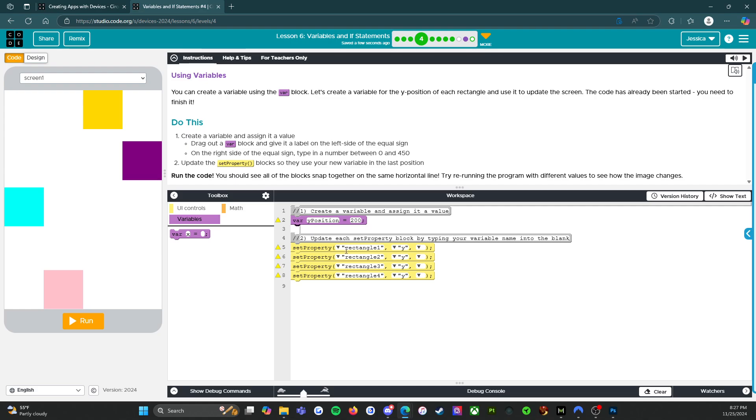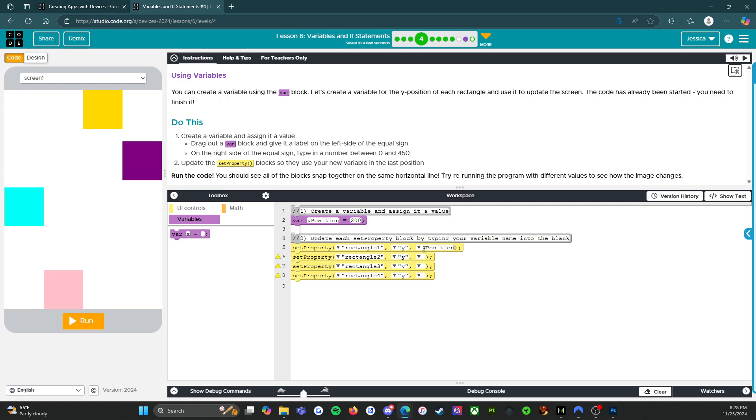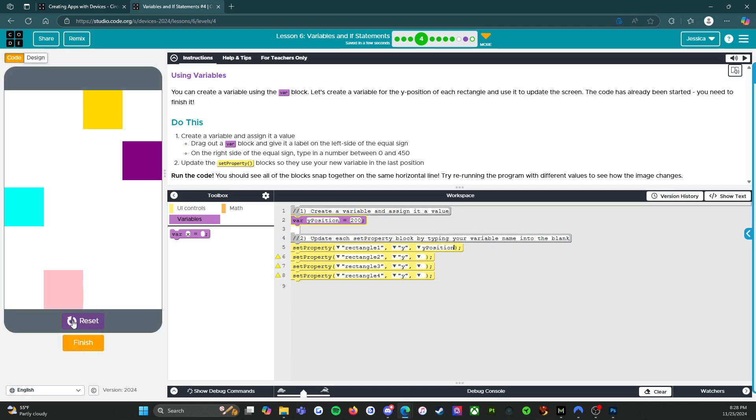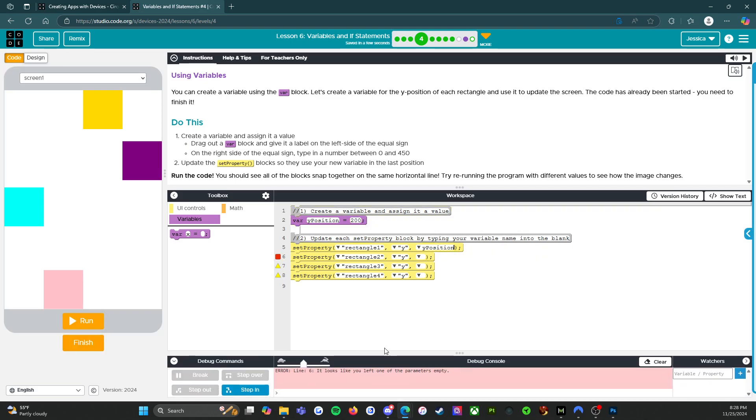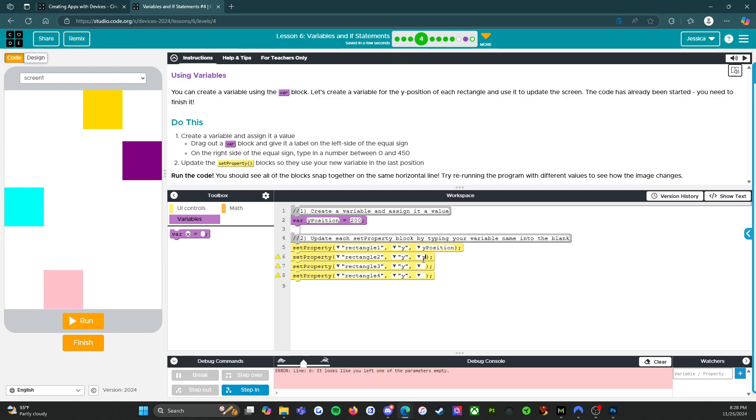Okay, so update each set property block by typing your variable name into the blank. Set property rectangle one, which is this one over here, on the Y axis, and we're going to set that to Y position. All right. So if that works, we're going to run it. Uh-oh. Okay, so before I can run it, it looks like I've got to finish setting everything up. So we're going to come in here and we're going to set this up. And then we're going to set this up. And then we're going to set the final one up.